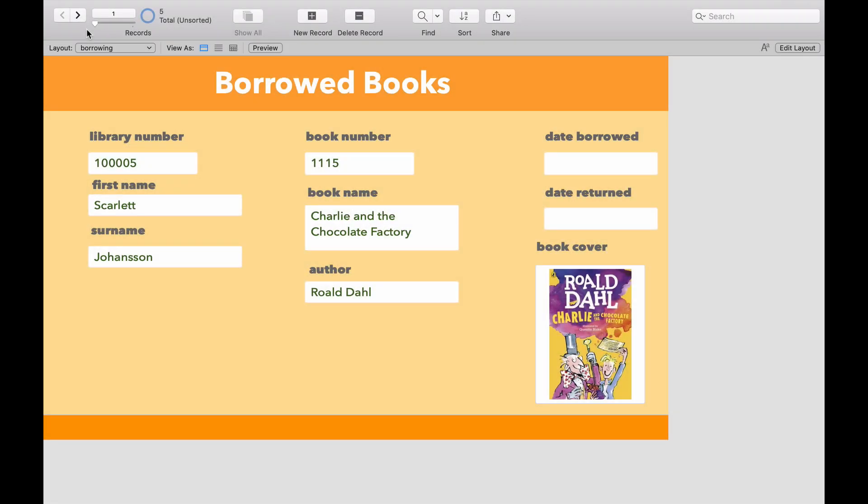If you've been following the previous videos on FileMaker, you'll know we've built our names table, we've built our books table, and then thirdly, we've built our borrowed books table.